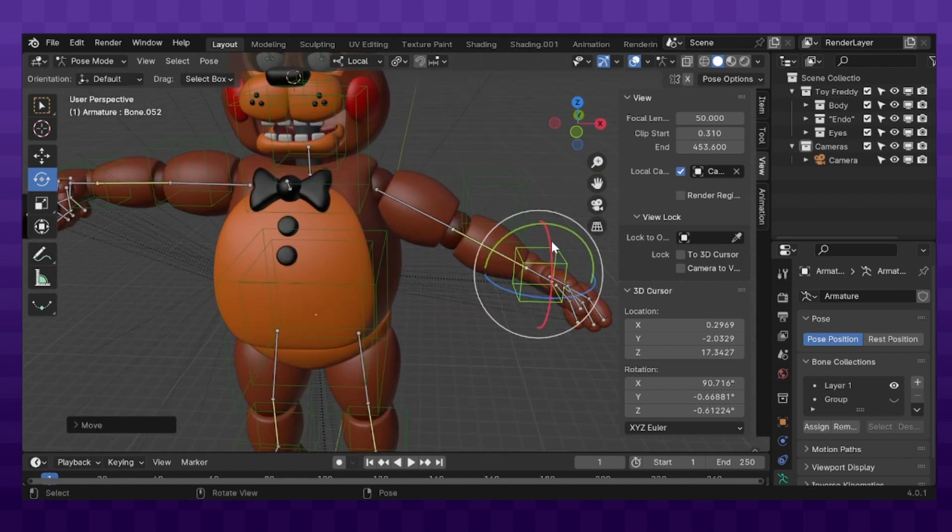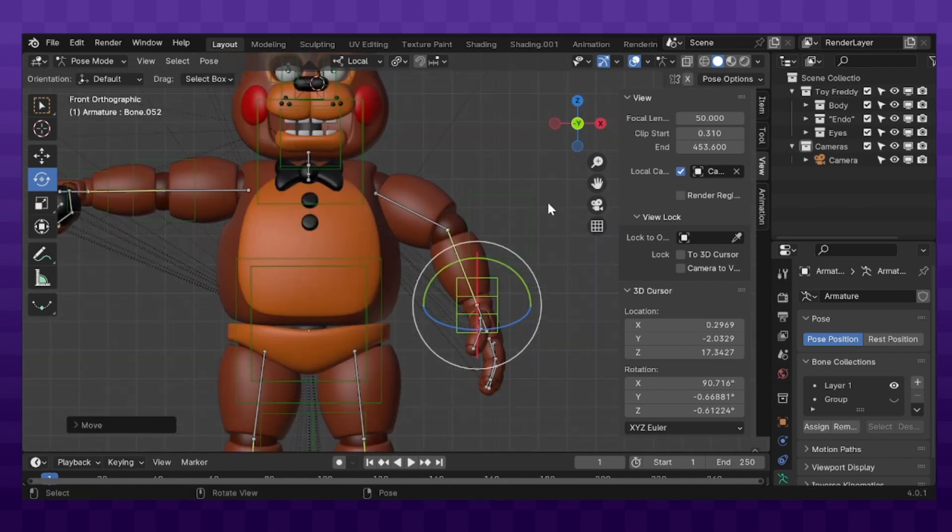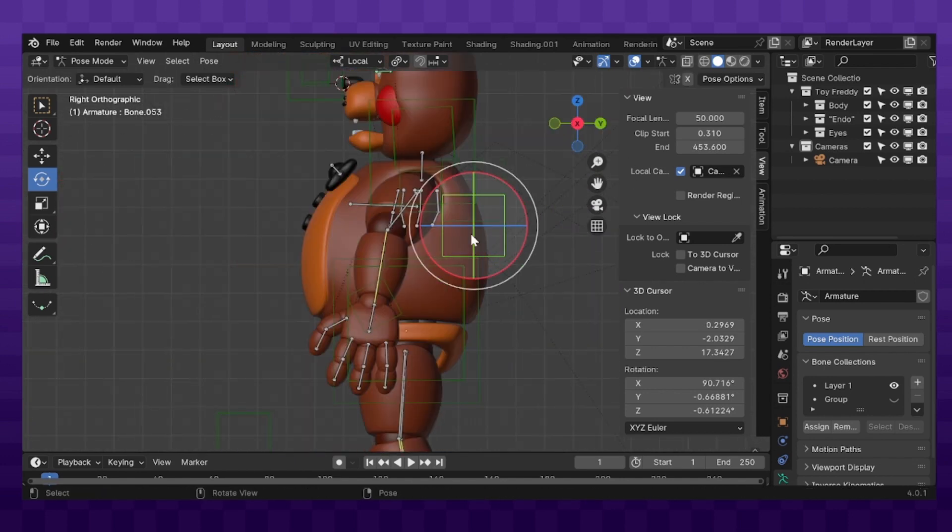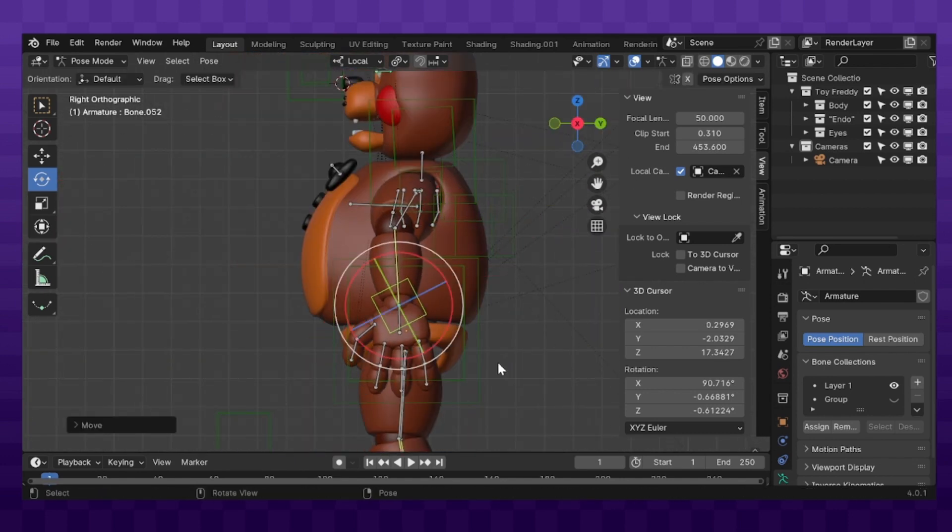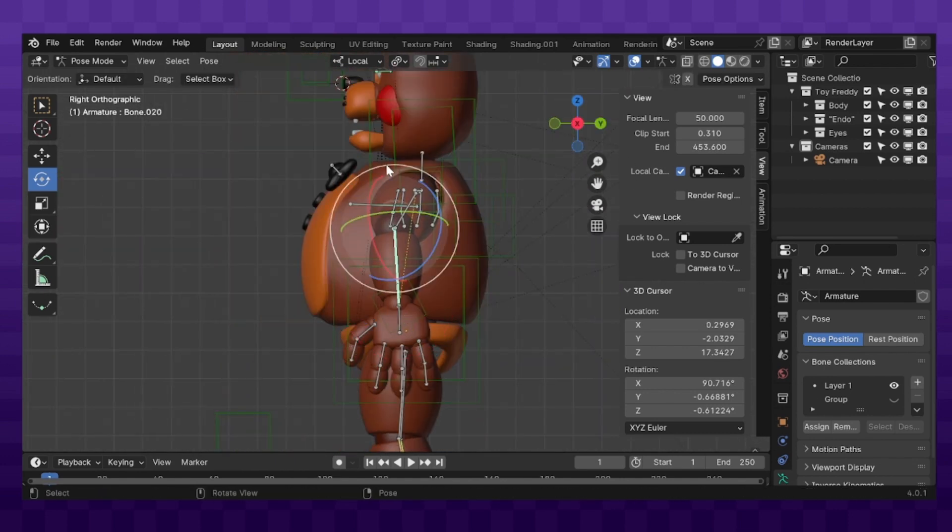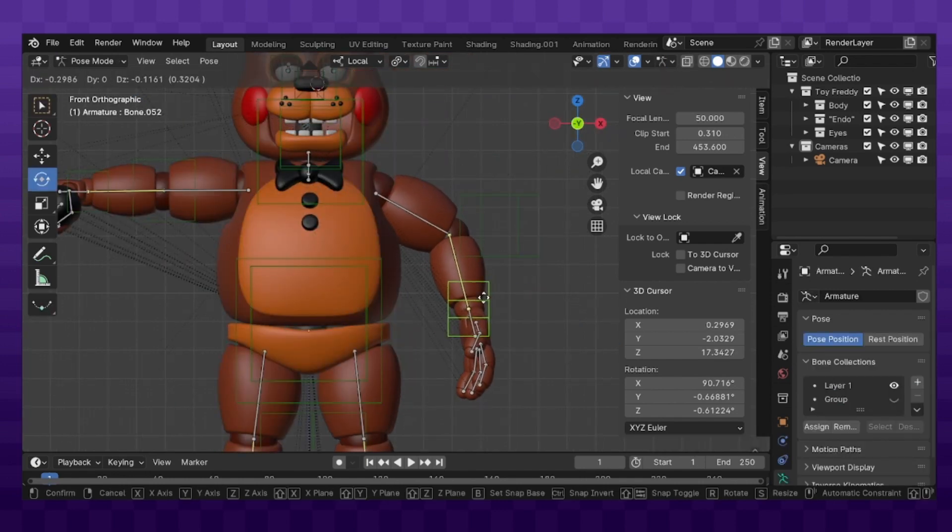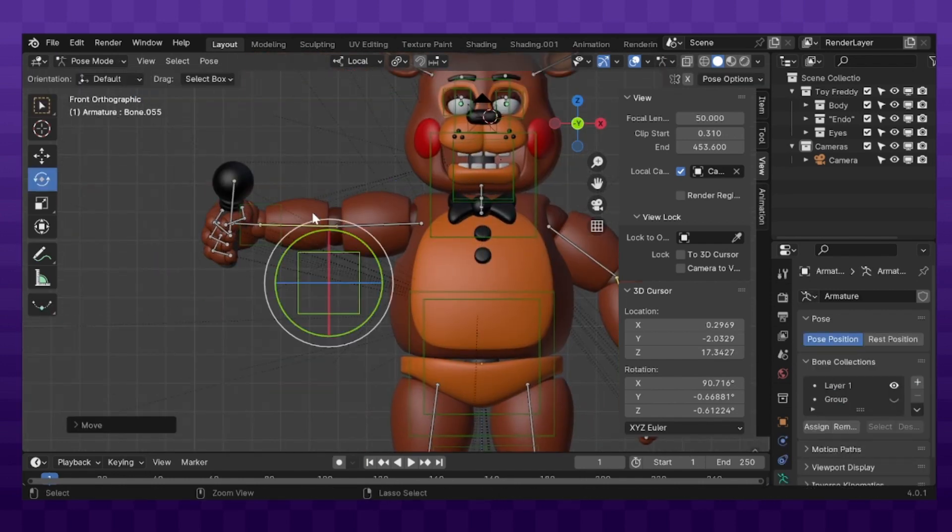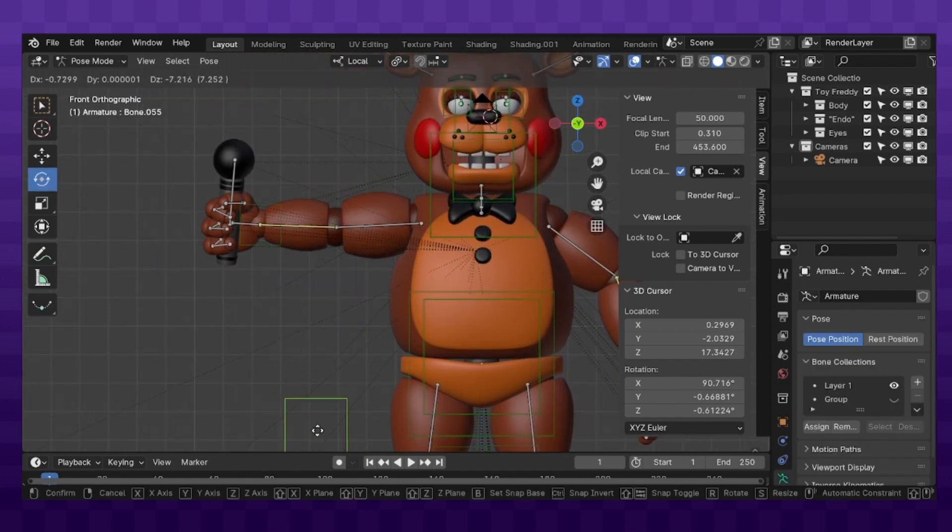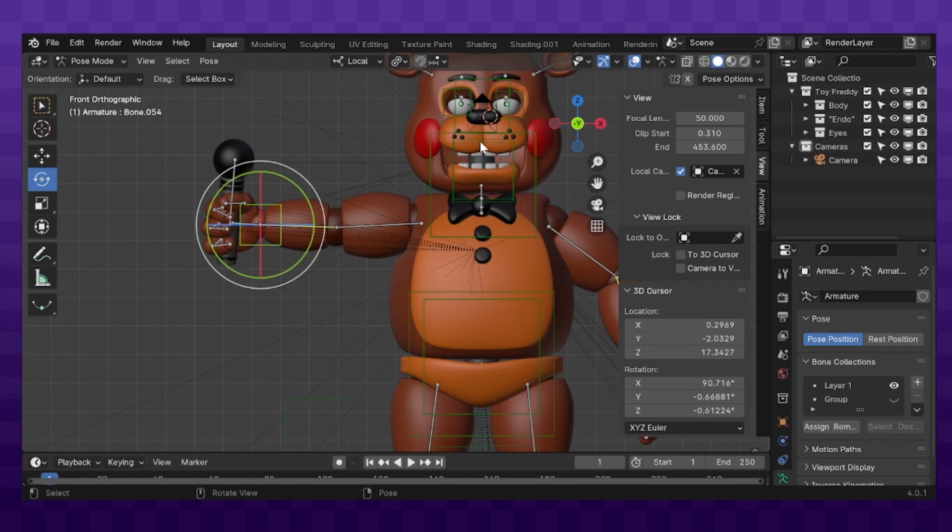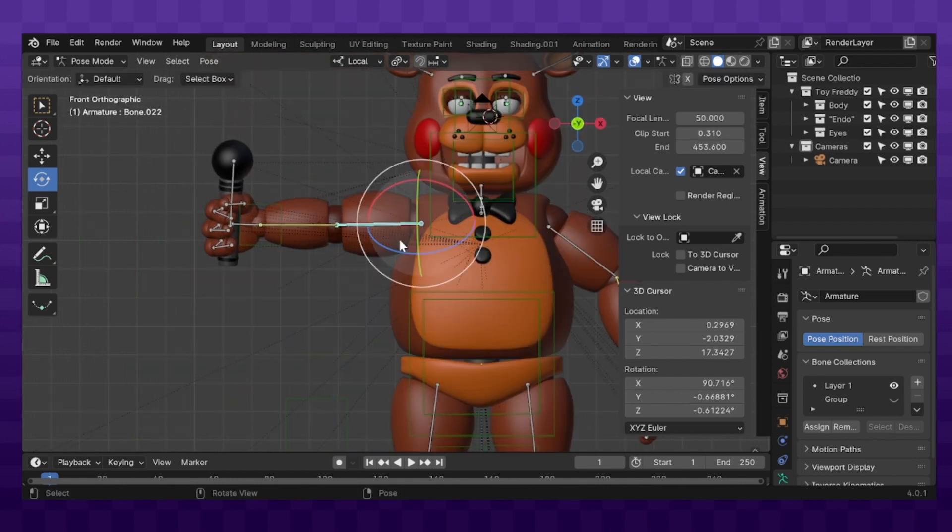Or I guess a speed render you could call it, but that sounds kind of stupid. The model I'm using here is a UFMP Toy Freddy model. If you don't know what UFMP is, it stands for Ultimate FNAF Model Pack.